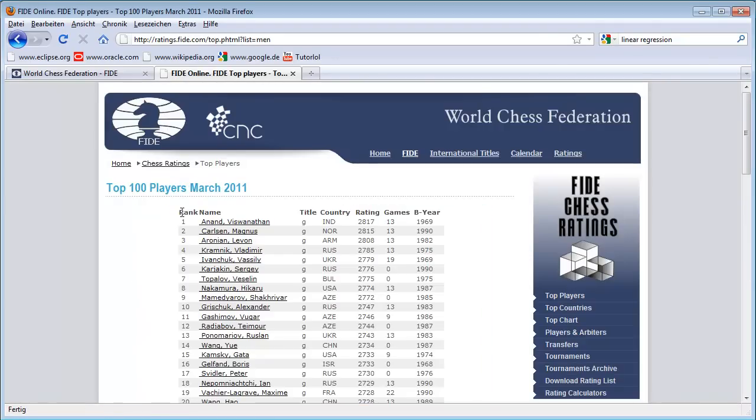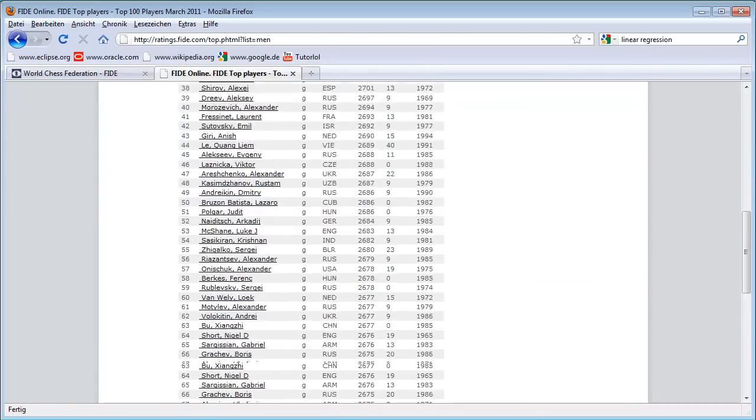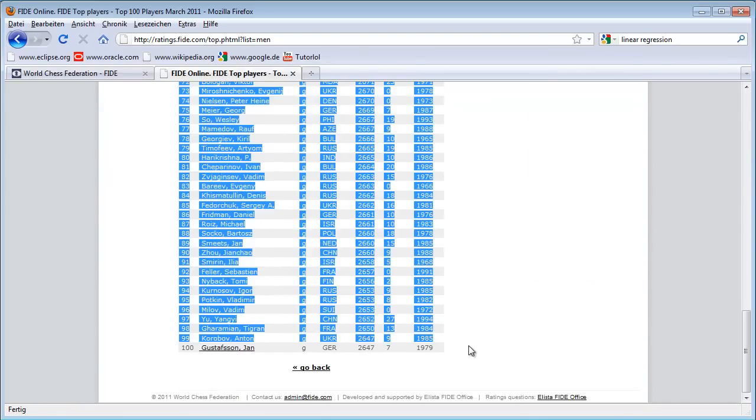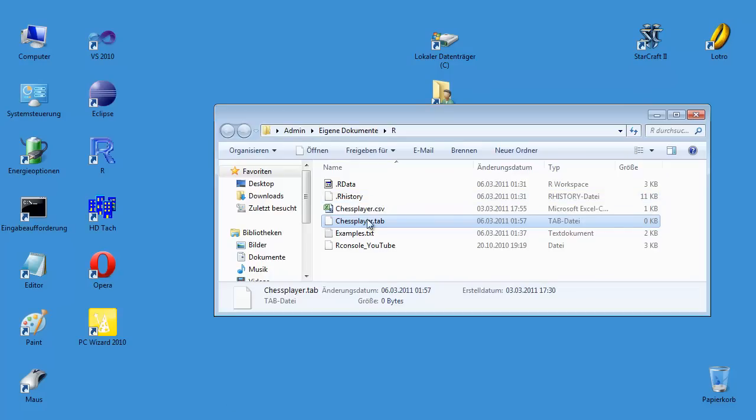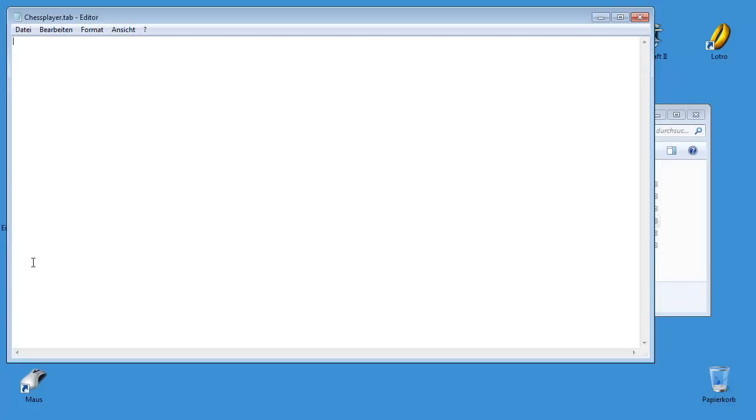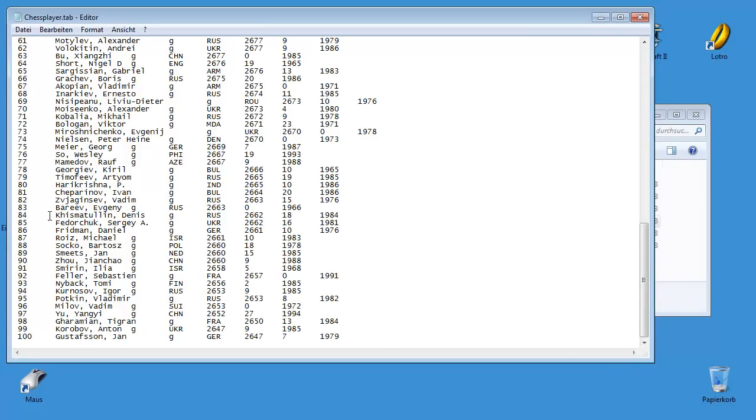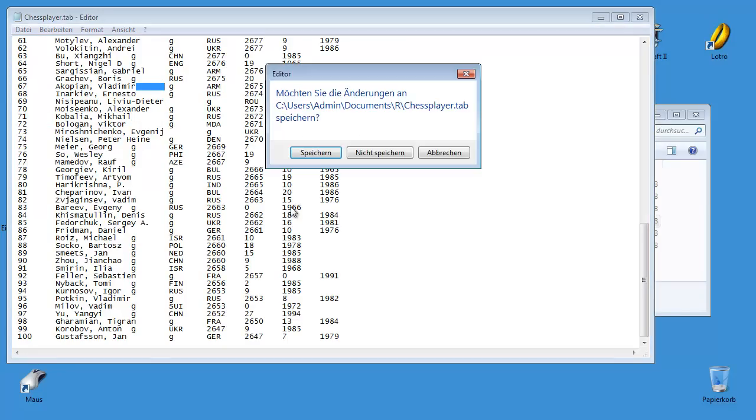I just copy and paste it. And I put the data in this file, chessplayer.tab. And as you can see, the tab separated the data. So I can just save the file.